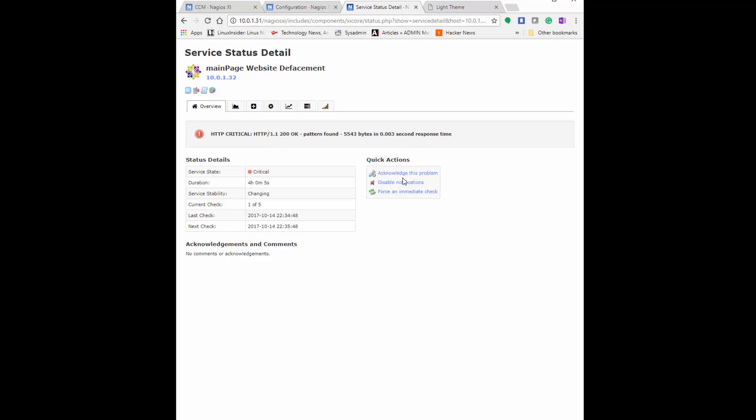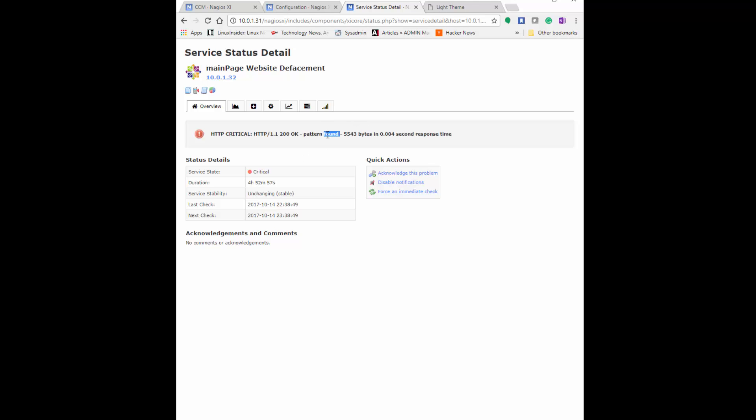I'm going to try to force an immediate check on my defacement on the page. And it comes back, it has critical pattern found. So from the keyword list, it was able to find something on that site that flagged it. It's able to let you know that something on that site is now violating the list of keywords you submitted and what should be checked for.